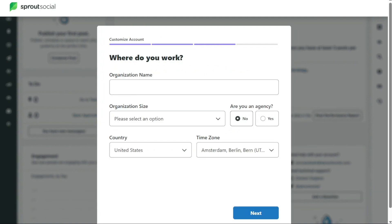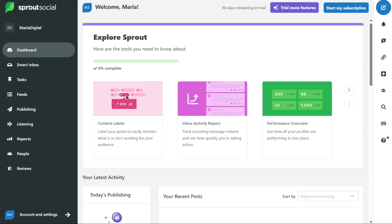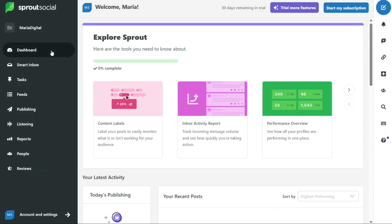Finally, you will need to add information about your organization, including the organization name, size, country, time zone, and language. Once you have entered this information, click next to complete the process. After completing your account setup, you will be redirected to your dashboard. So here we are in my Sprout Social account. First, I'll show you what you can actually find in Sprout Social, and then I'll show you how we can use it.